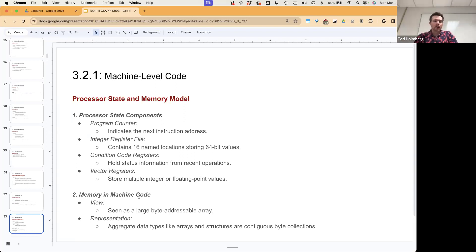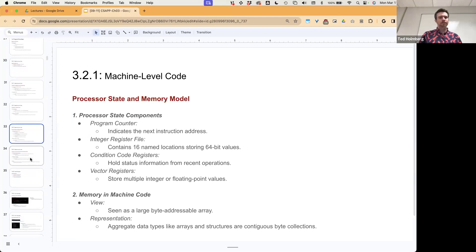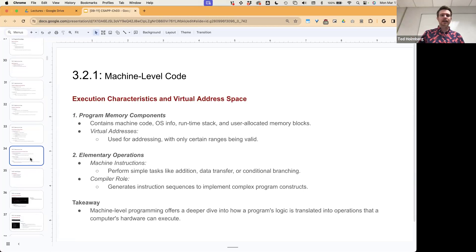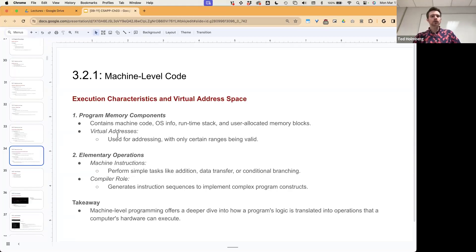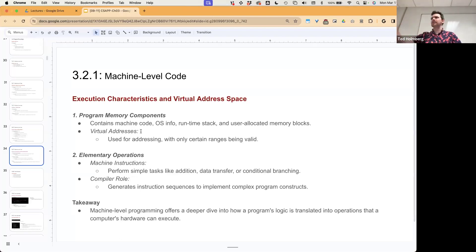If we can model this state, we can do a lot in terms of controlling the hardware at a software level. Memory in machine code is seen as a large byte-addressable array. The actual representation is an aggregate data type like arrays and structures — contiguous bytes of collection. Our program memory contains machine code, OS information, the runtime stack, and user-allocated memory blocks. Virtual addresses are used for addressing, with only certain ranges valid — controlled by the OS, which is the gatekeeper for anything memory-addressable.